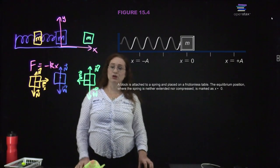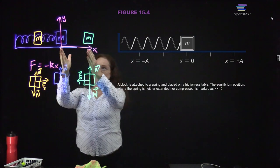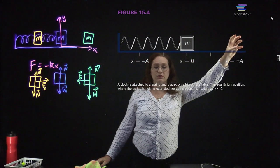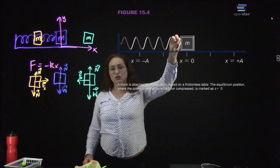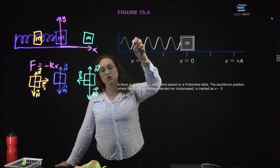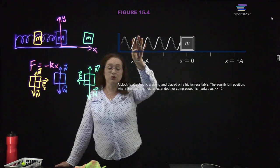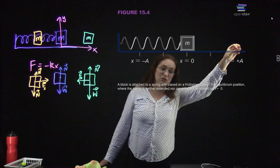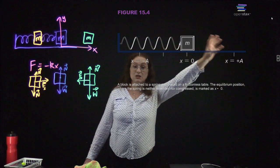If I pull the mass here and displace it so that the amplitude is plus A, what's going to happen is that my mass is going to accelerate until it reaches the center. Once it reaches the center, it's going to start compressing the spring until it reaches negative A. Now it experiences a restoring force in the opposite direction, and it goes back towards the center until it stretches out to positive A and bounces back. This is what we mean by oscillatory behavior.